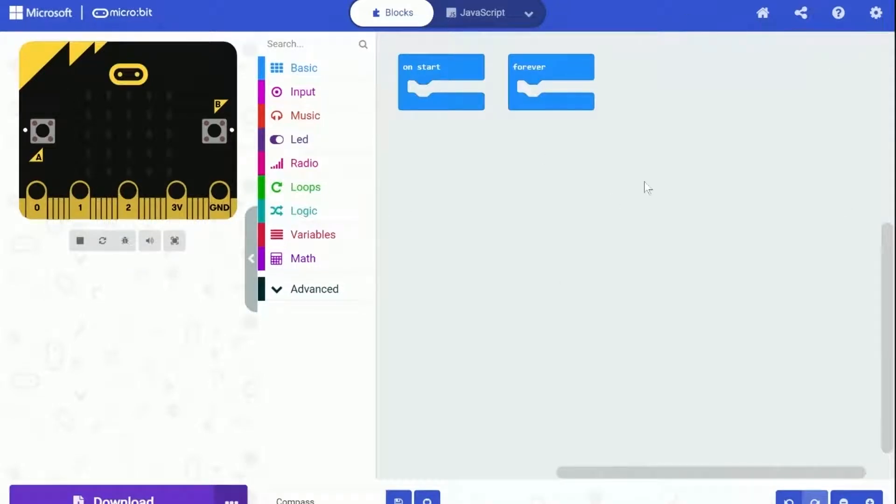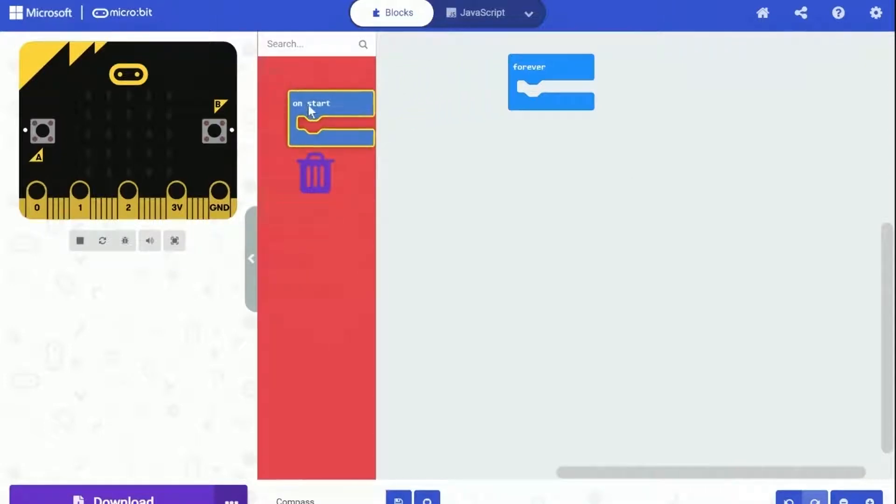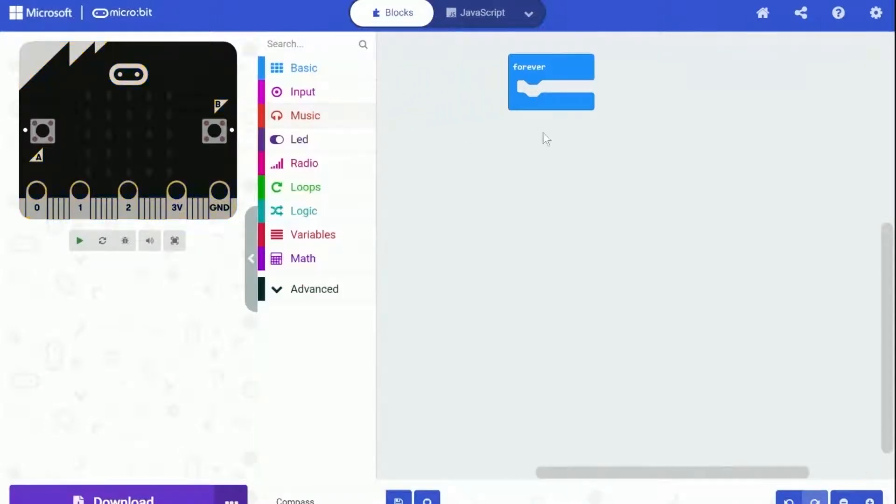MakeCode automatically created the OnStart block and the Forever block for us. But we won't need the OnStart block for this project. So let's just delete it, and keep the Forever block only.